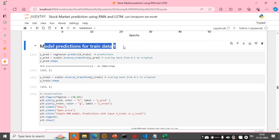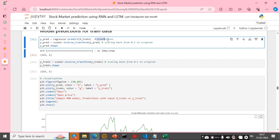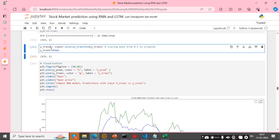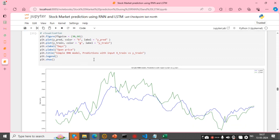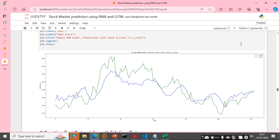Next, model prediction for the train dataset: I take y_prediction from the regression model predicting on x_train. The prediction dataset has 123 rows and 1 column, and y_train also has 123 rows and 1 column. I visualize the predicted data — blue color is y_prediction and green color is y_train.